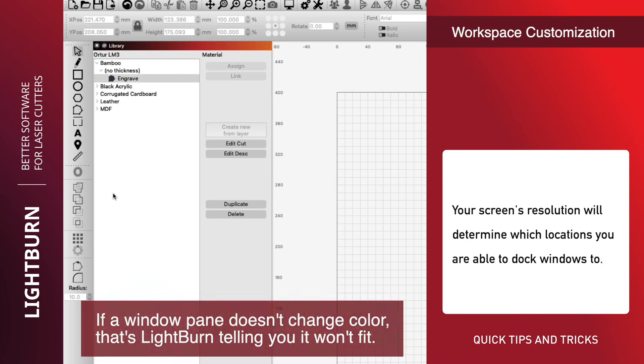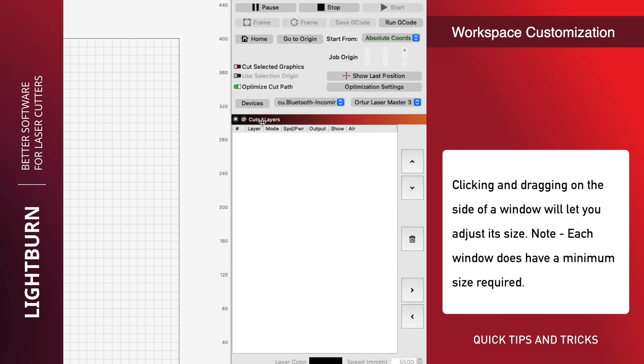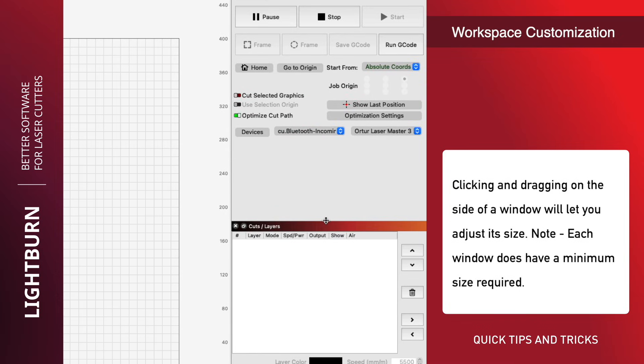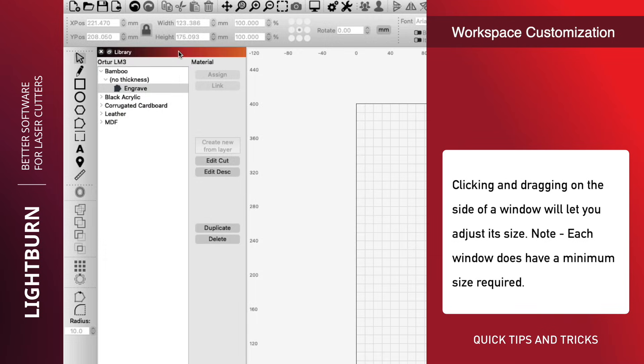Your screen's resolution will determine which locations you are able to dock windows to. Clicking and dragging on the side of a window will let you adjust its size. Note, each window does have a minimum size required.